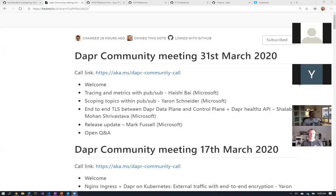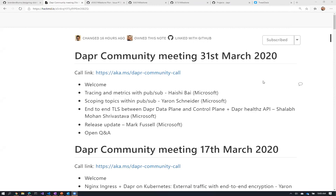Welcome to the second March edition of the DAPR Community Call. Today's agenda kicks off with a demo from Heishi showing how we can do tracing and metrics through PubSub.